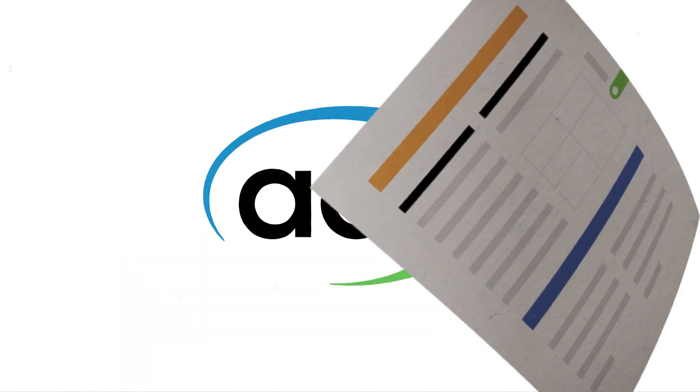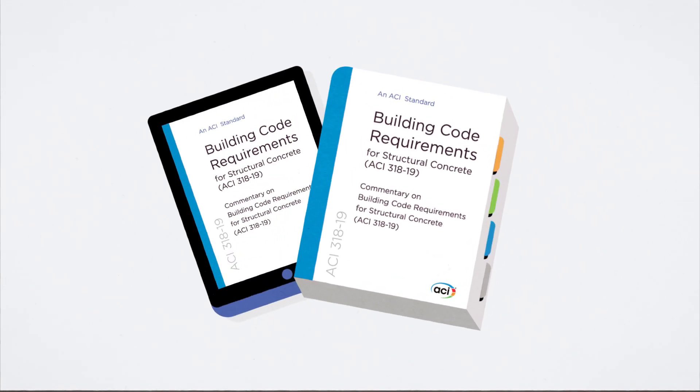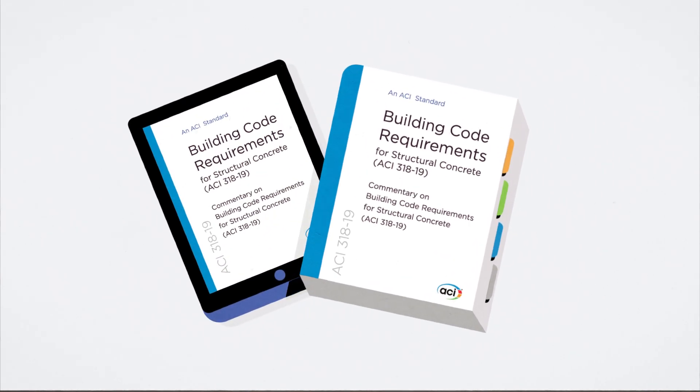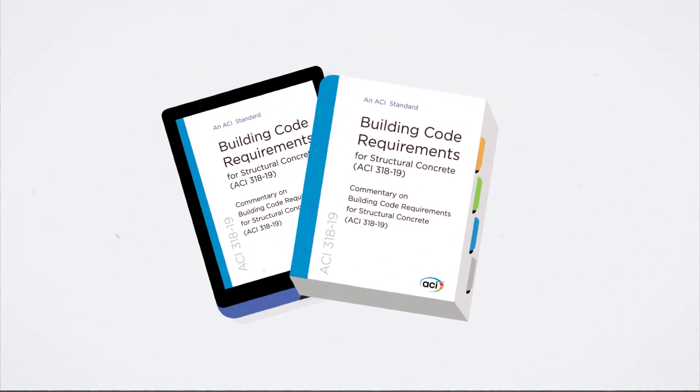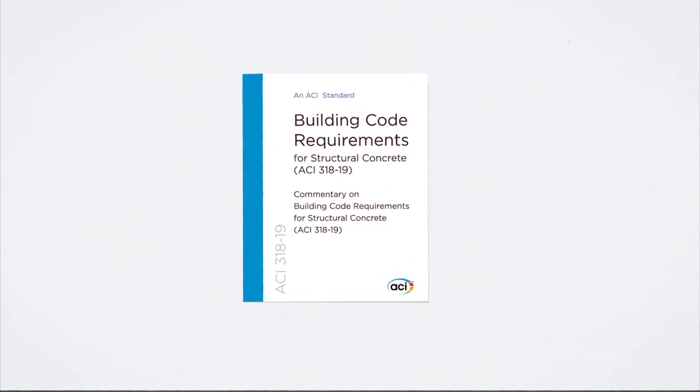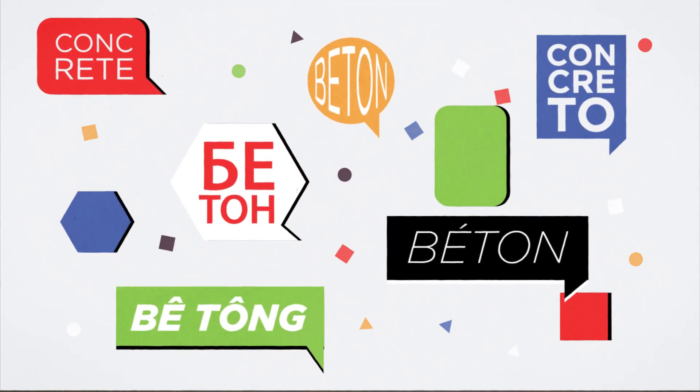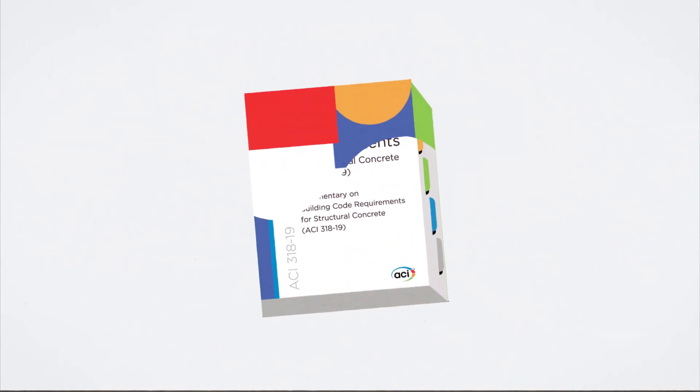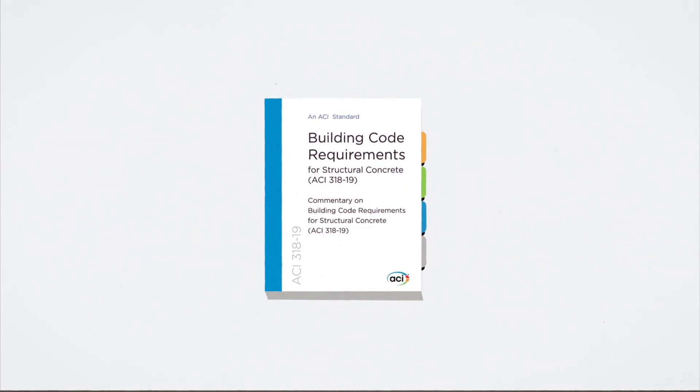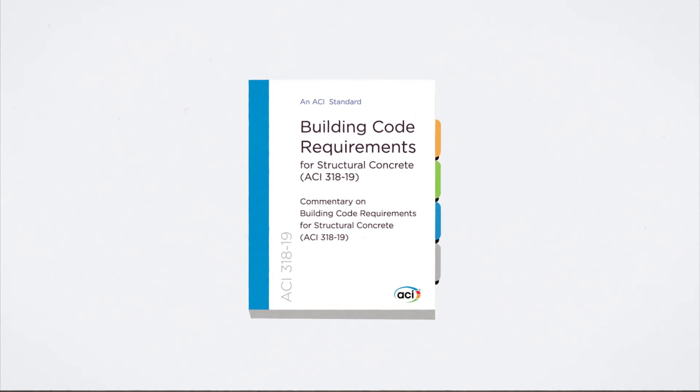The American Concrete Institute's 318-19 Building Code Requirements for Structural Concrete and Commentary is now available. Accessible in English and additional languages, ACI 318-19 brings the most up-to-date building code provisions to the industry.